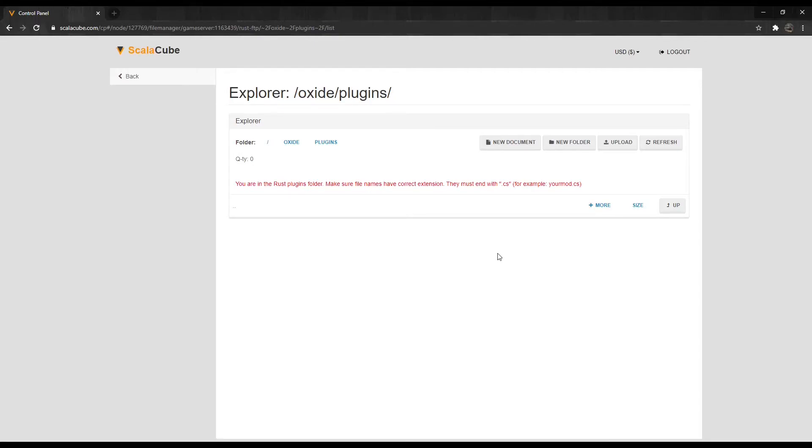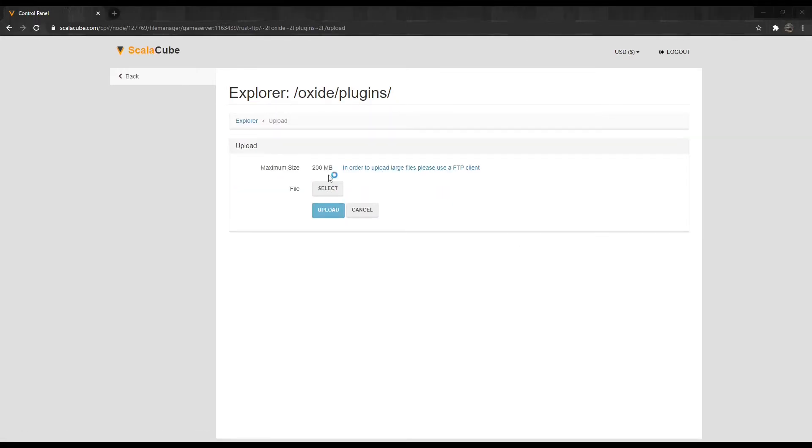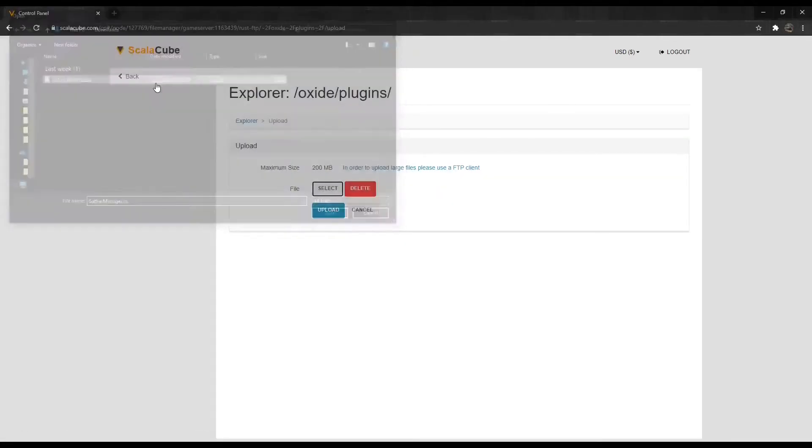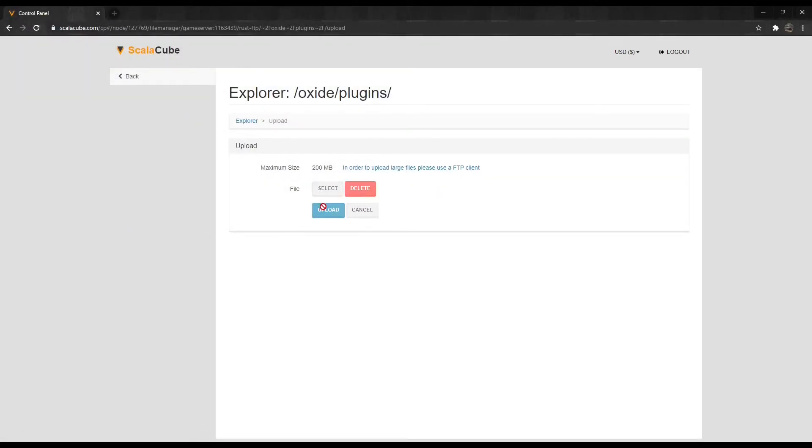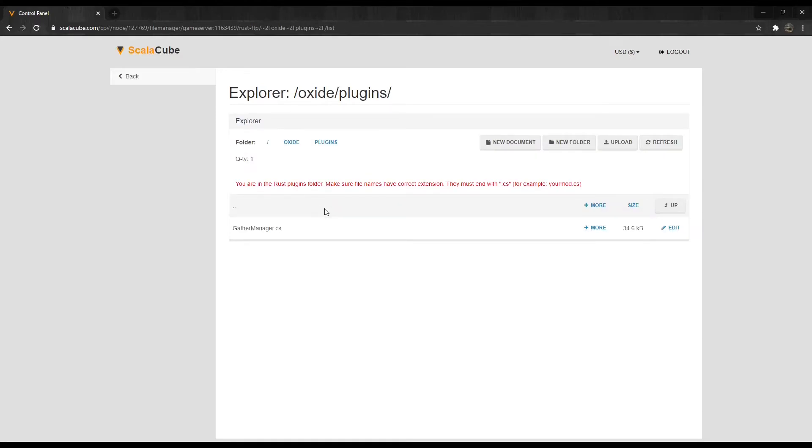Click on Upload and select your file. Once it has been selected, click on Upload again.